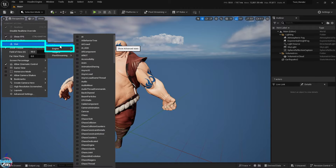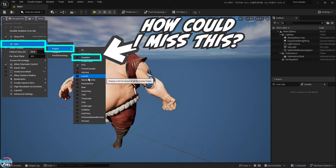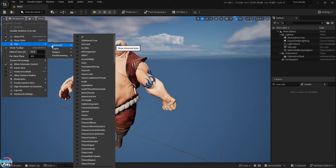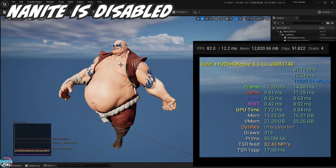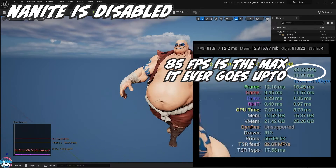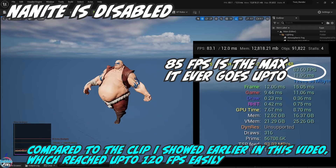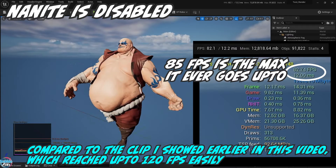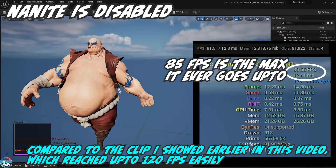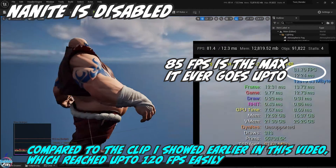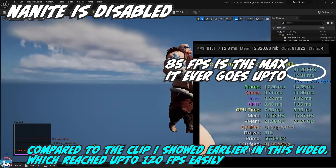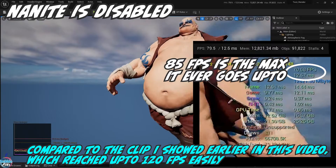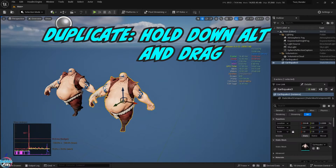We'll enable statistics in the viewport so we can see the FPS. We can look at the FPS and see how it varies as I pan and zoom in the viewport. This is a huge drop compared to what I showed earlier when Nanite was enabled, which reached up to 120 frames per second — in comparison to this 85 frames per second. It'll never go past 85 when Nanite is turned off in this case.